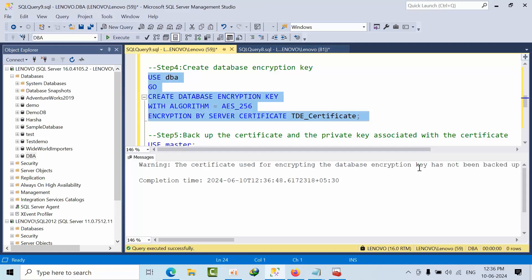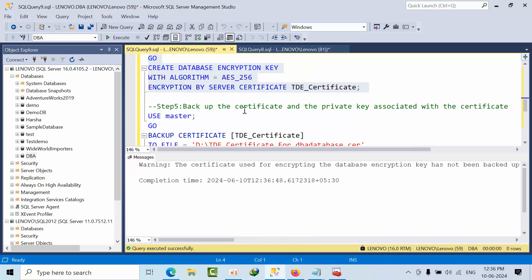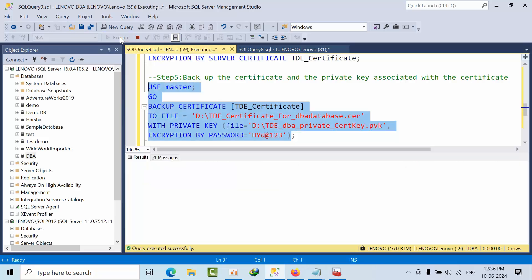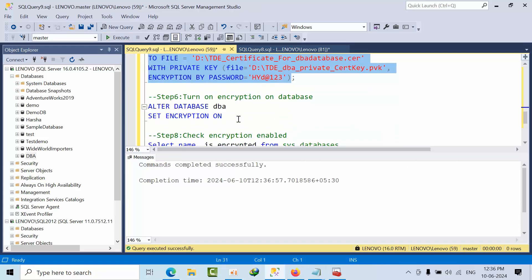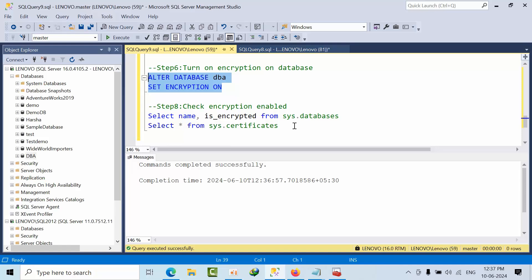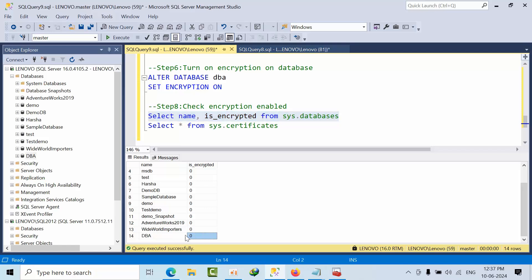We get an error saying the certificate has not been backed up. Now I am taking the certificate backup and it completes successfully. Even though we went through this TDE setup on the DBA database, I am not actually enabling TDE on the database — you can see the 'is_encrypted' value is still 0.